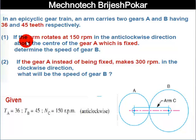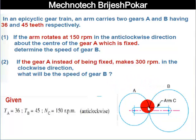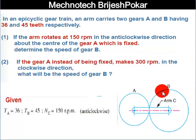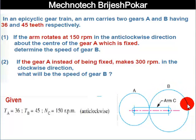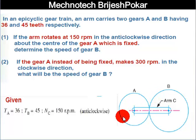So to recap Case 1: the arm rotates at 150 rpm anticlockwise, gear A is fixed, and we have to find what should be the rpm of gear B.